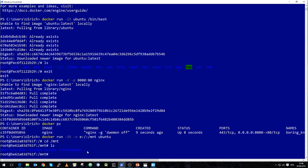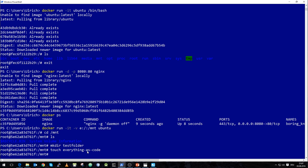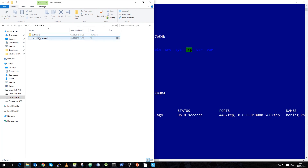We will create a folder and create a file. We run mkdir to make a directory called test folder, and we touch a file called everything-as-code. Running ls, we can see we created both the file and the folder. Using the Windows File Explorer, on disk E we can see the folder and the file we created. This is a way to actually use the Windows file system inside your Docker containers.